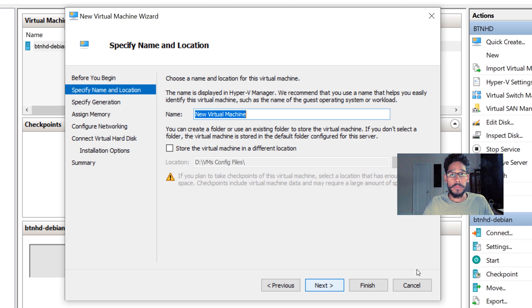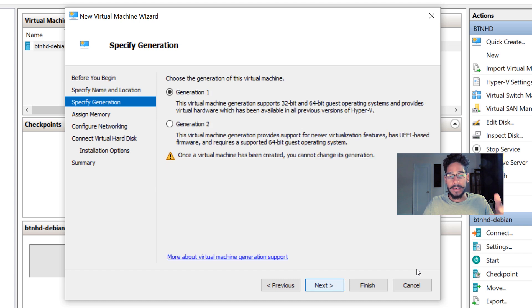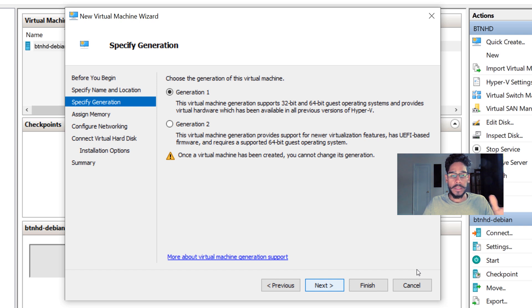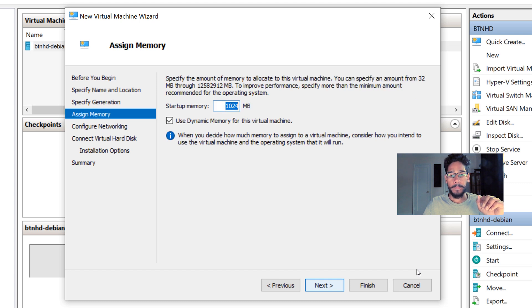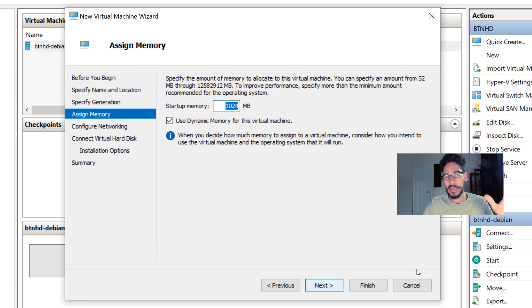a name to your virtual machine. I gave it BTNHD-Kali. Hit Next. For your virtual machine network, I kept it as default as Generation 1. Provide memory - I gave it at least a gig of memory, which is pretty good. If you want to play around with the settings, give it